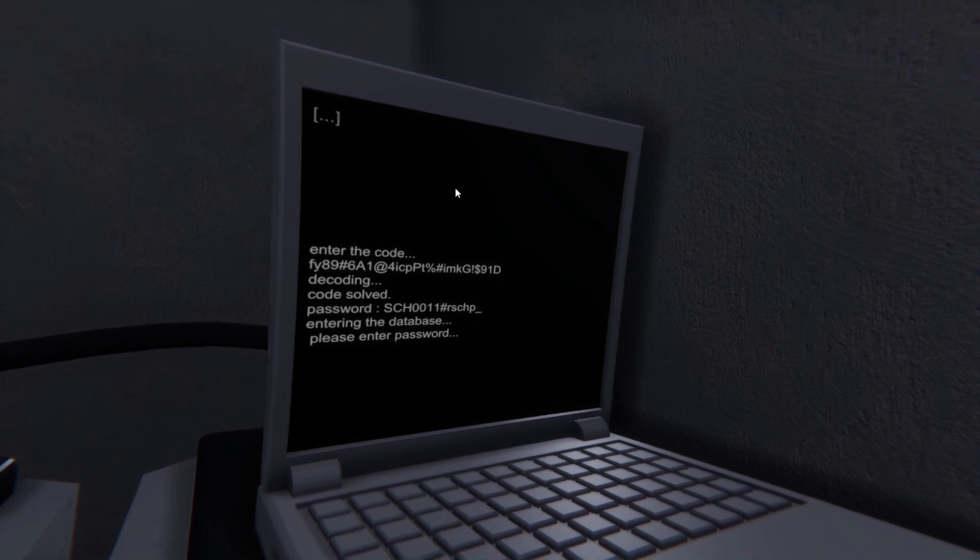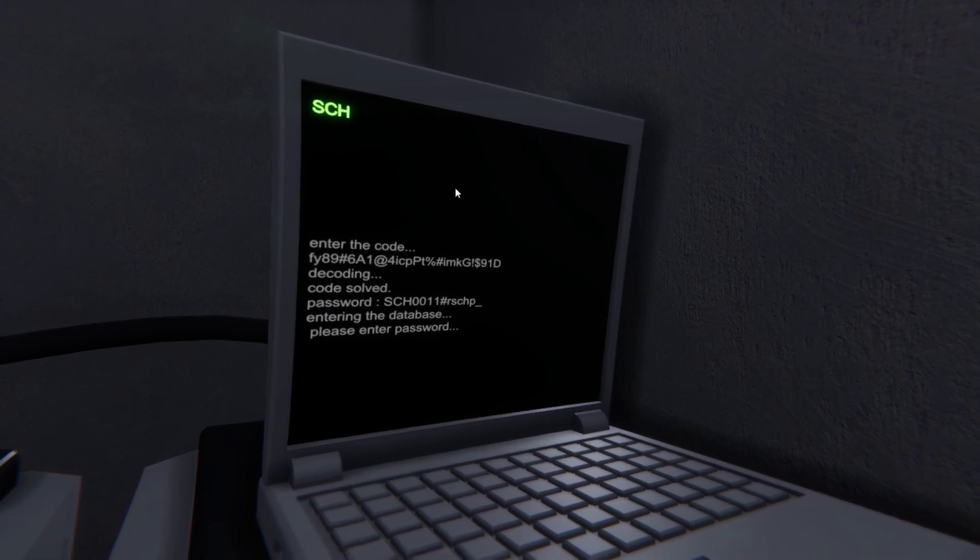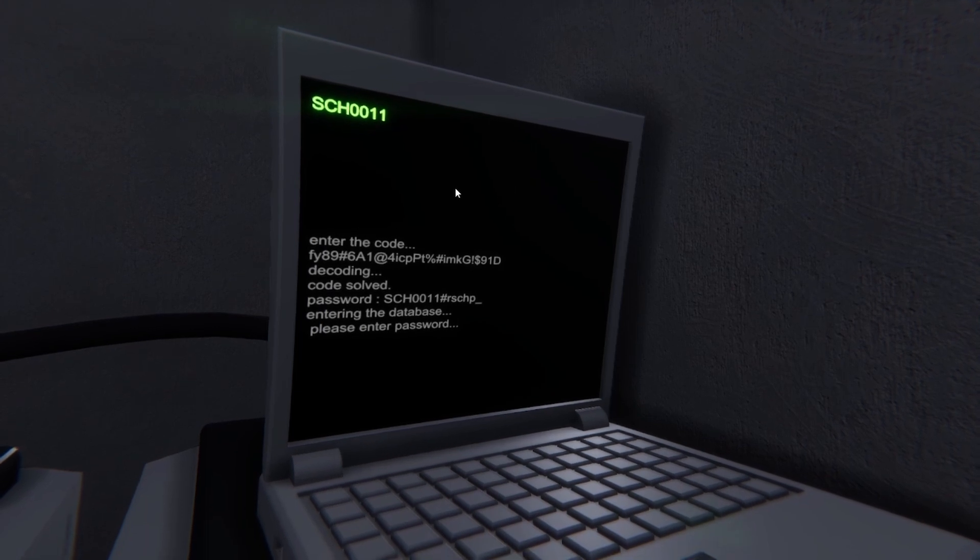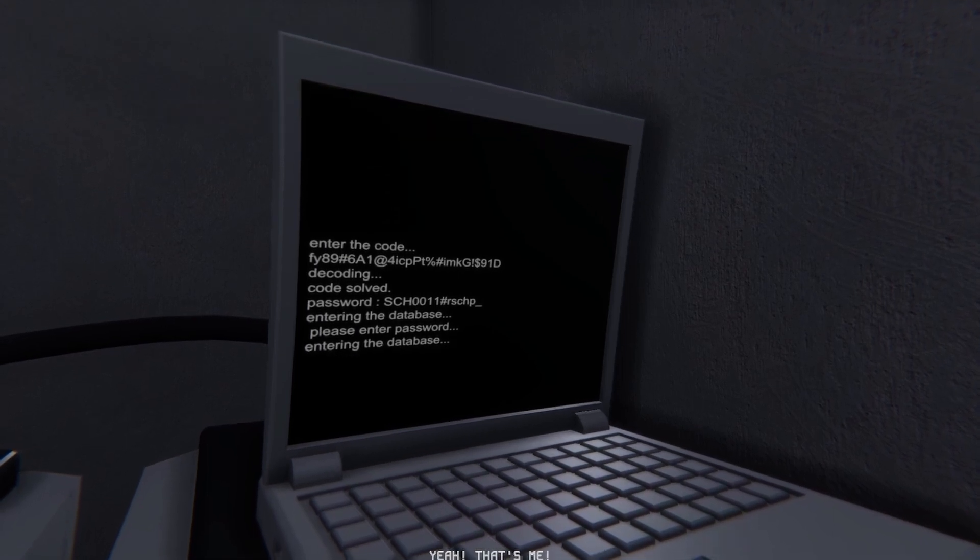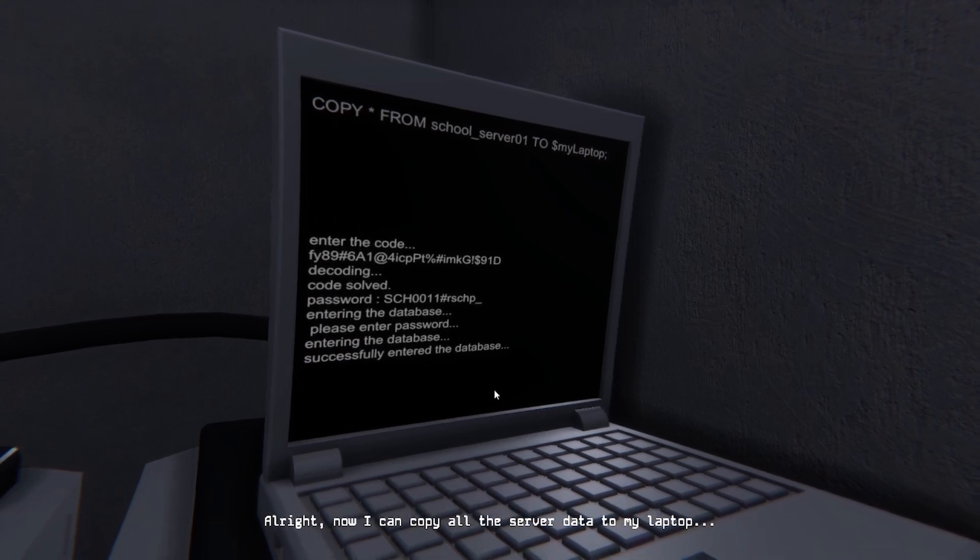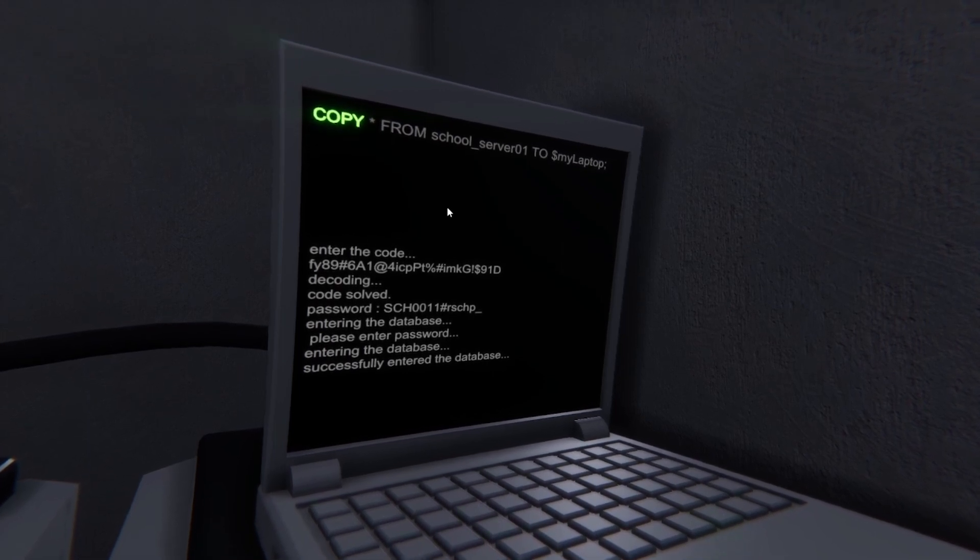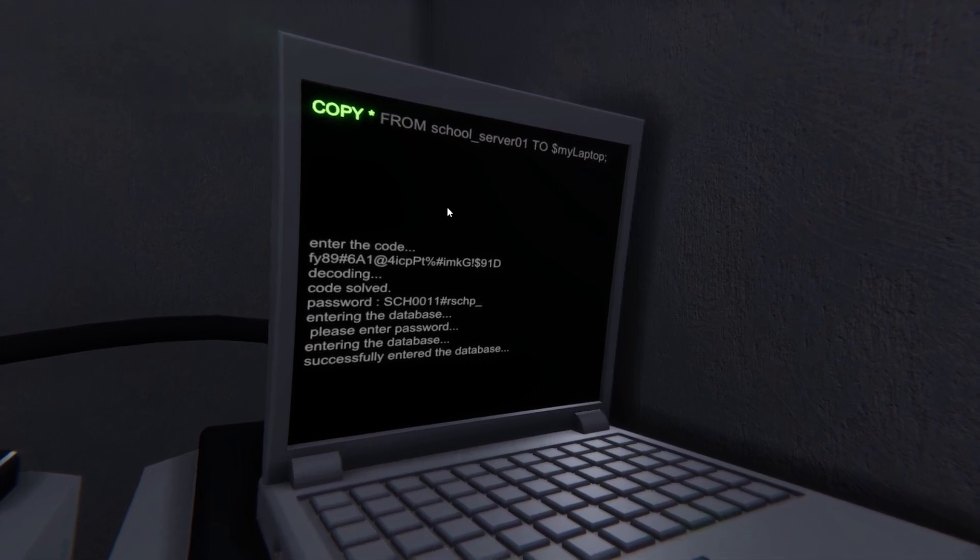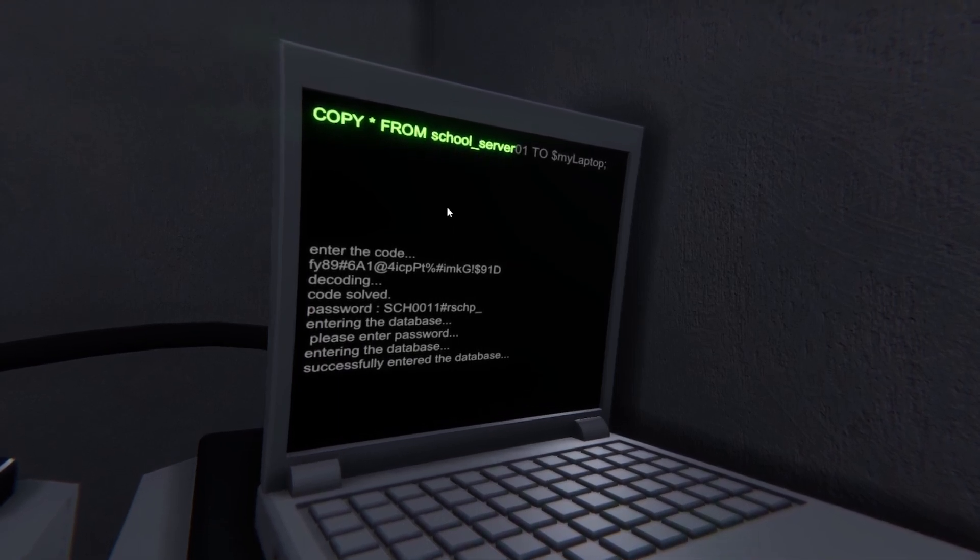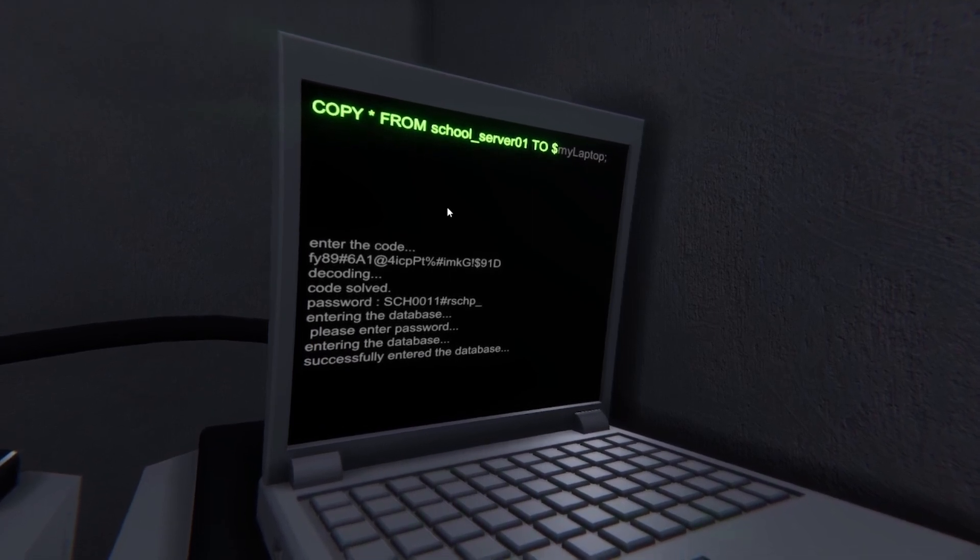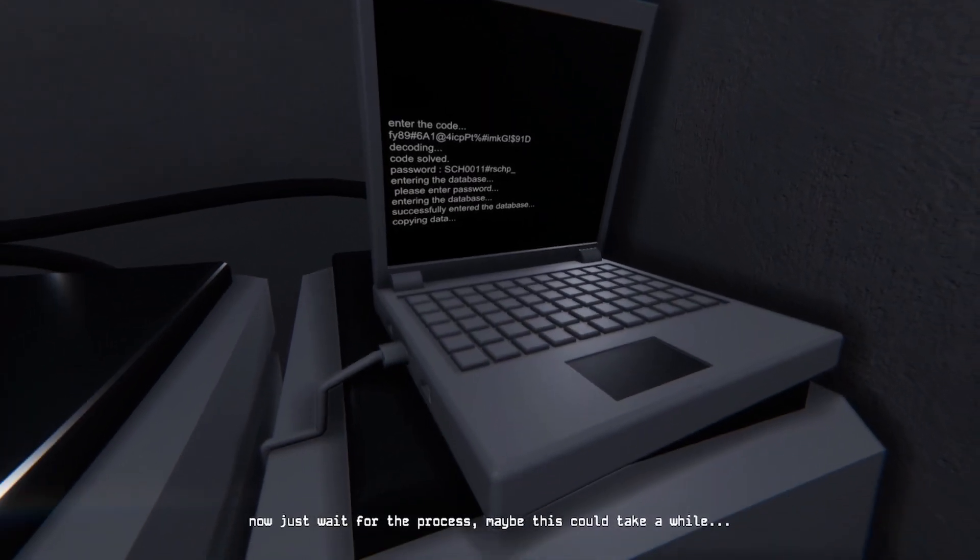Yes, oh I'm dumb. It's school, is that or that's O not O. Hashtag RS, H hey P, underscore. I'm just an idiot, it was a little right here. All right, now I can copy all the server data to my laptop. Now I have to do that too. Copy from school underscore server 01 to dollar sign my laptop. There we go.